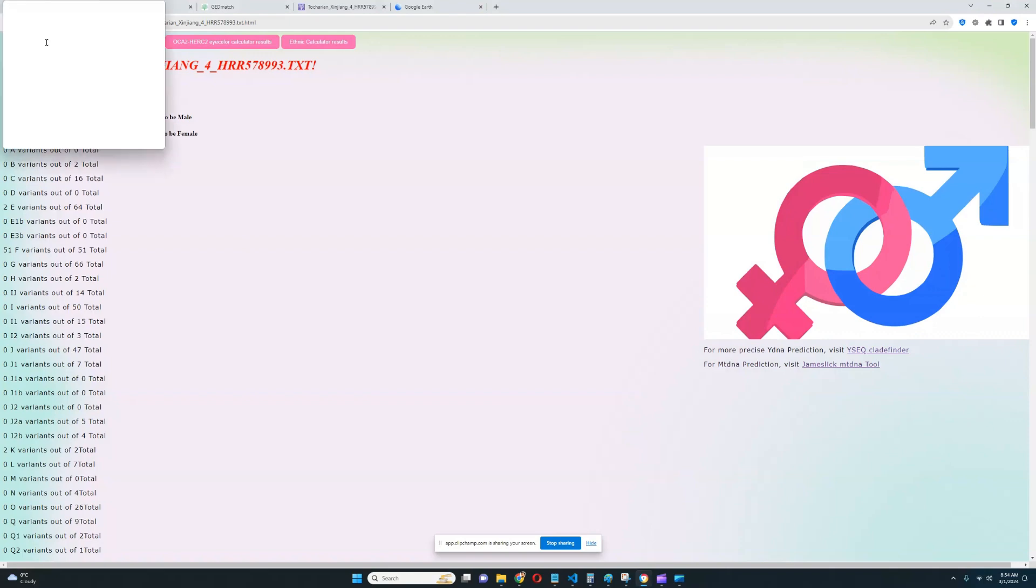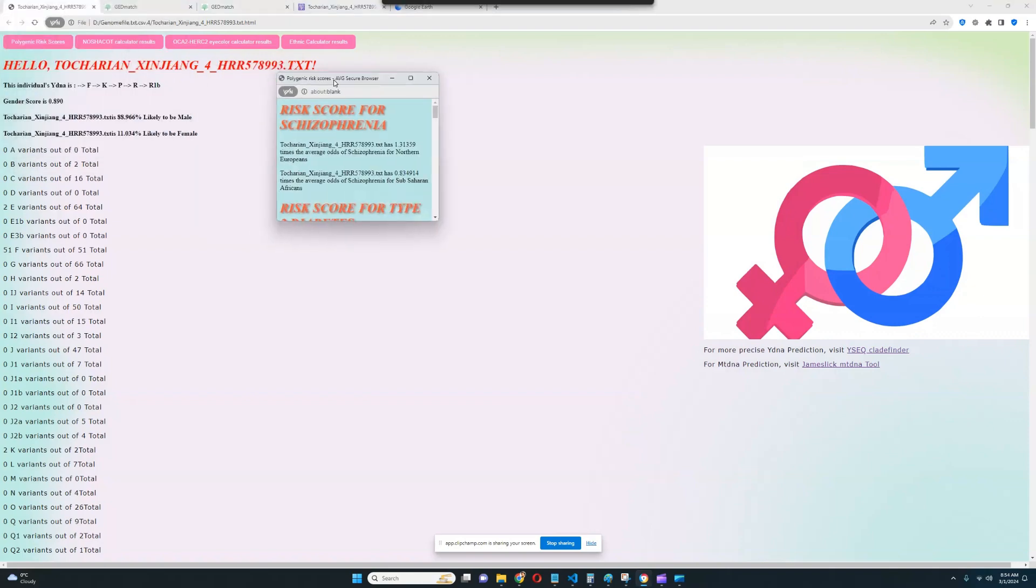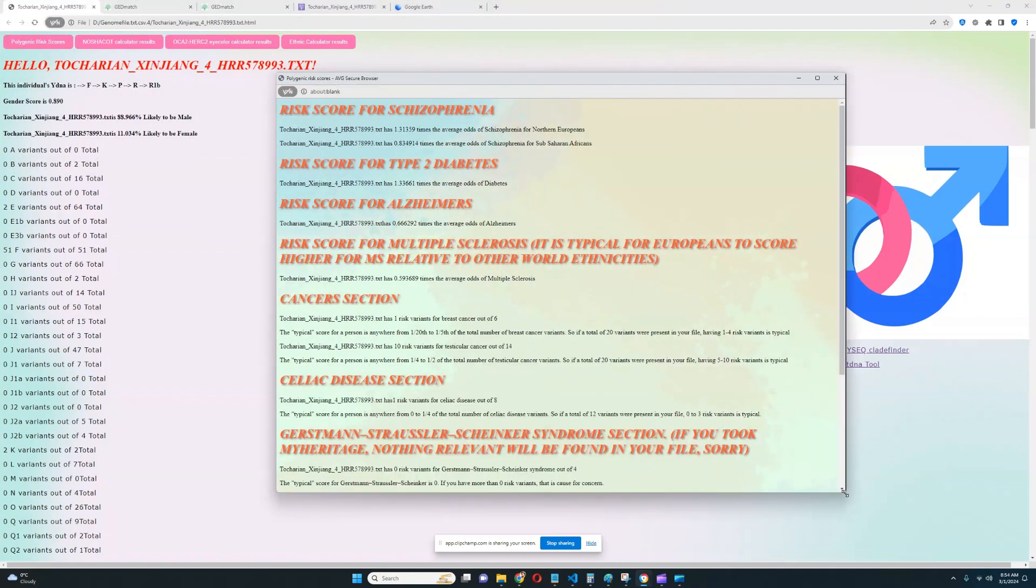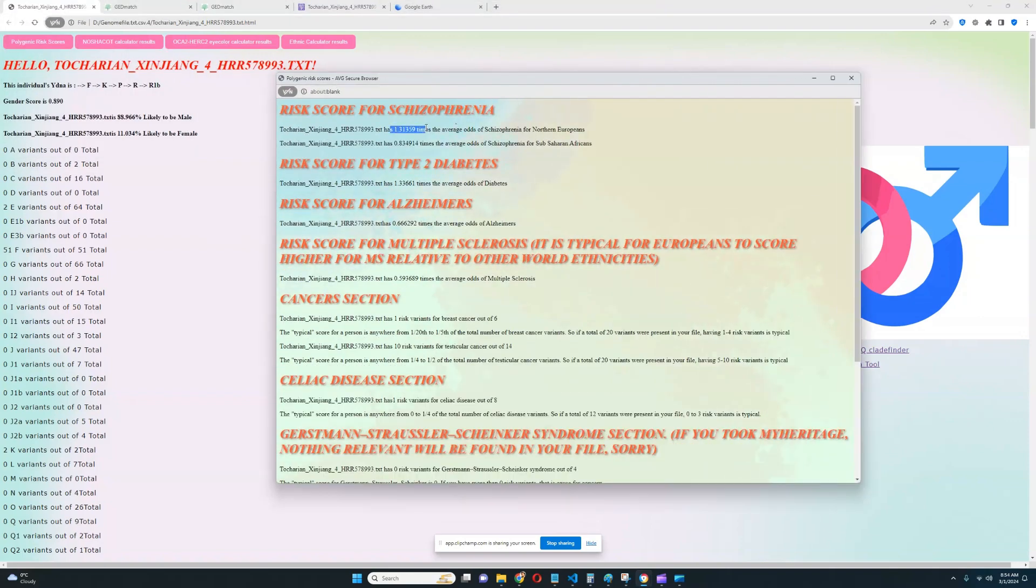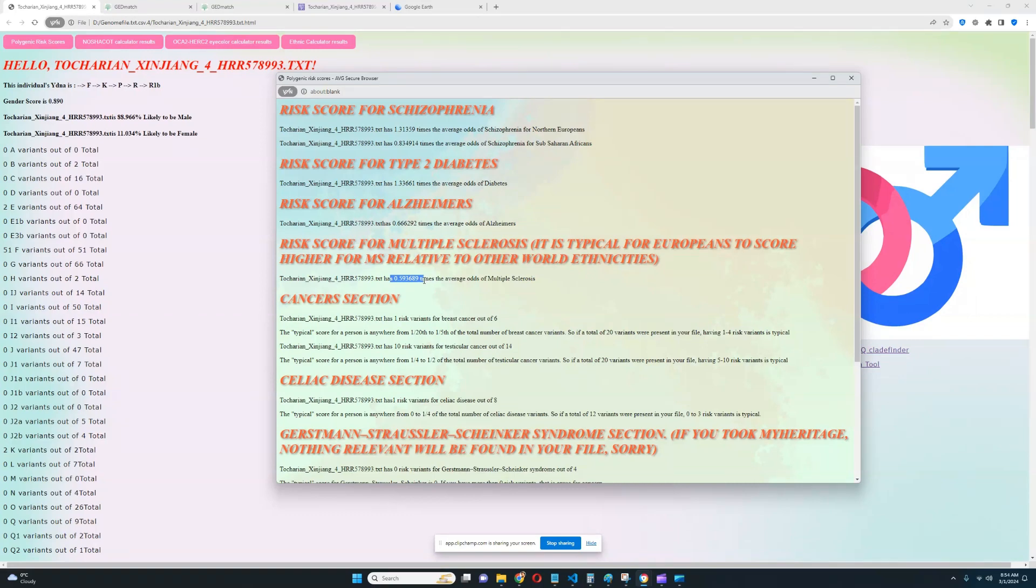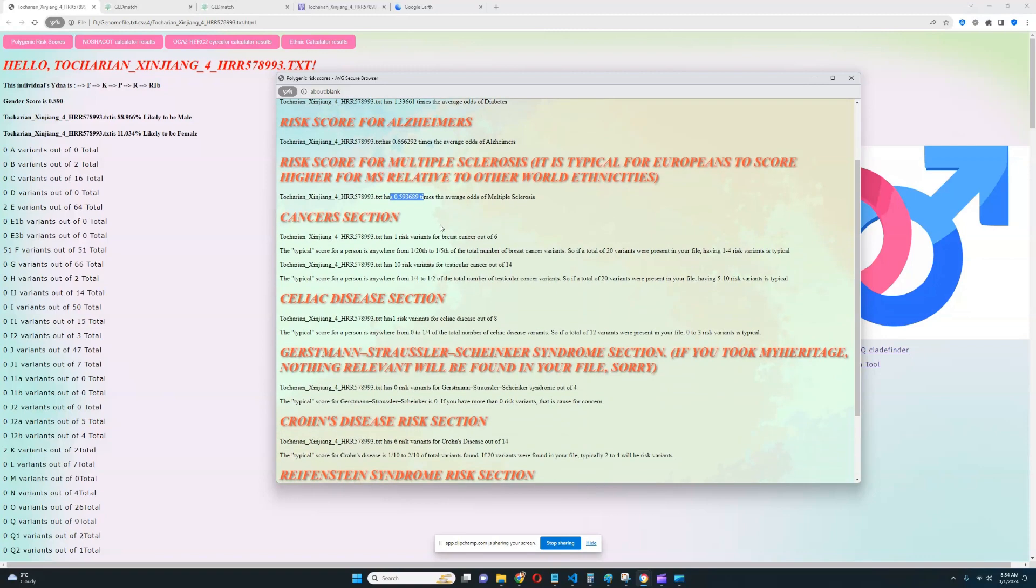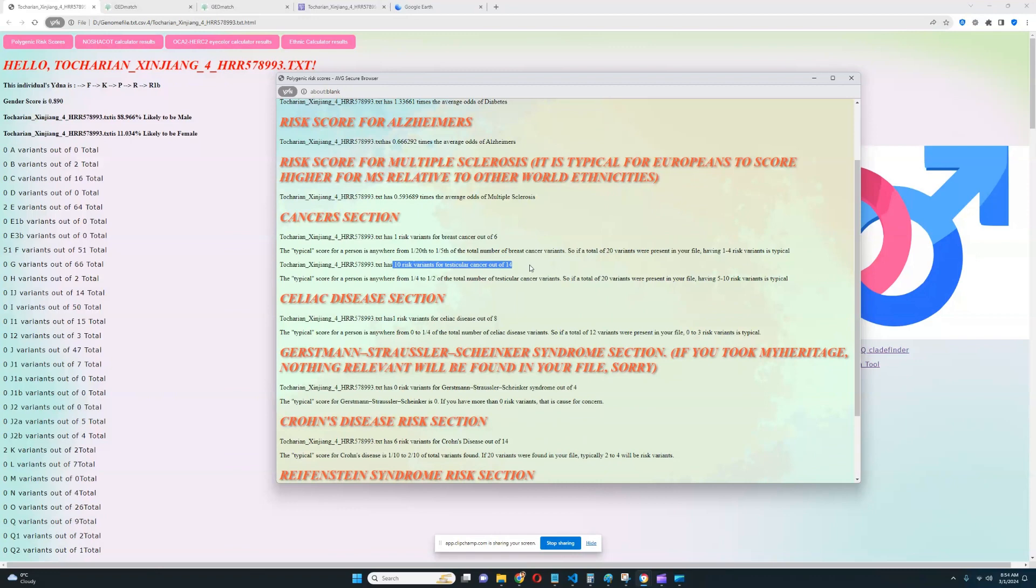Let's see his polygenic risk scores now. It looks like for the polygenic risk scores, he's got an above-average score for schizophrenia, an above-average score for type 2 diabetes, a below-average score for Alzheimer's, a significantly below-average score for multiple sclerosis. Really good to see so far. Nothing is concerning here. One risk variant for breast cancer out of six, which is really typical to see. Nothing interesting here. Ten for testicular cancer out of 14, which is really bad. Actually, we're going to have to explore that a little bit. But out of 14 is not that bad because it means that not a lot of relevant stuff was found in the file.